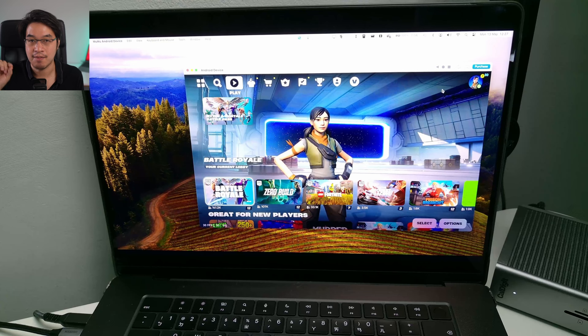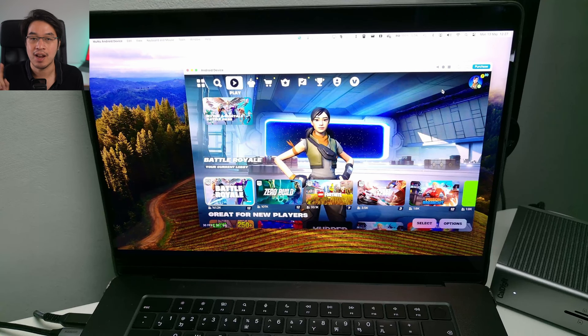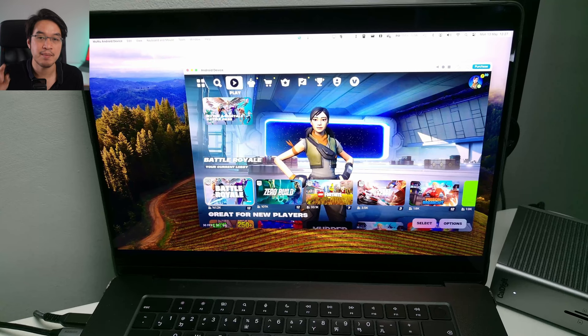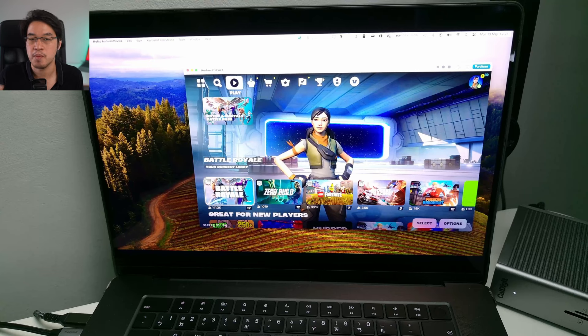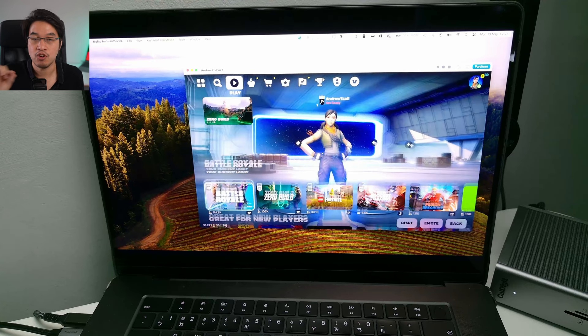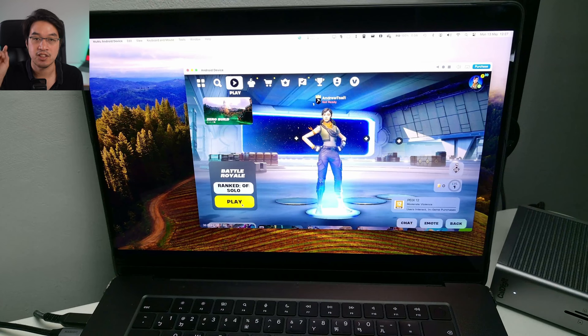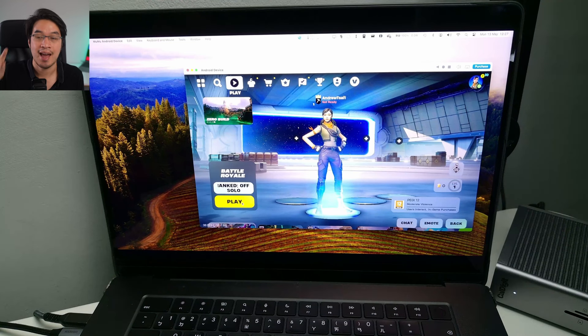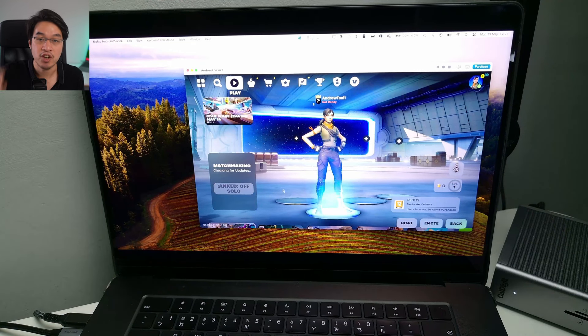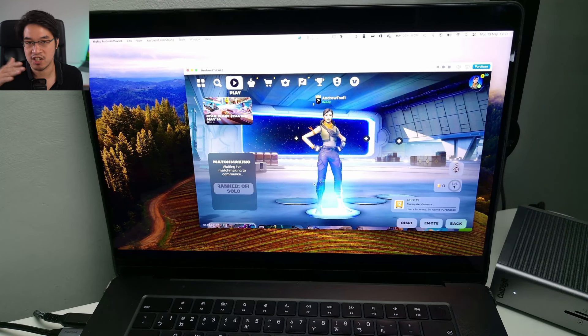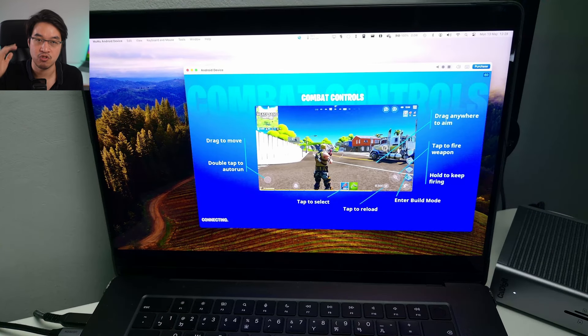Today I'm going to be showing you my progress so far in trying to get the game Fortnite running on an Apple Silicon Mac using the Android game emulator called MuMuPlayer Pro. Unfortunately, I'm not actually able to get this game fully running. I can get into the lobby and we can try to connect to an actual game, but once it actually loads up it'll crash.